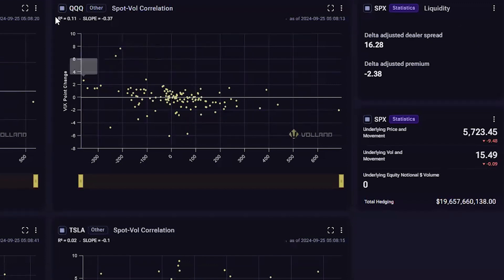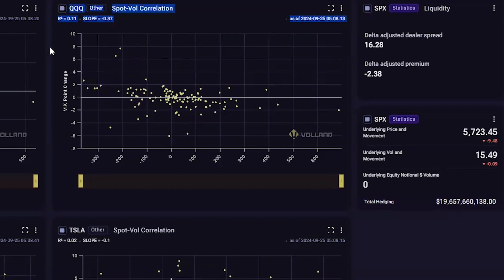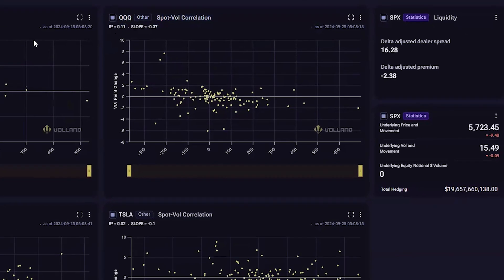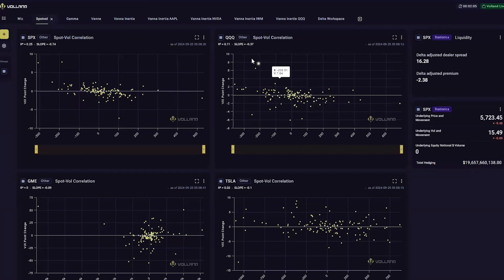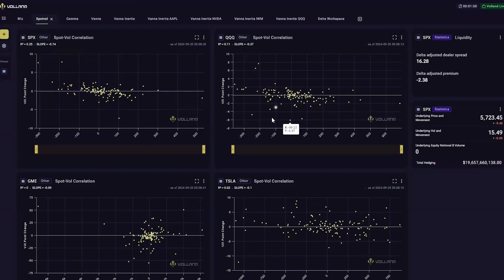In addition, the spot-vol correlation R-squared in individual equities should be high. I have here a couple of examples of indices, ETFs, and equities and their spot-vol correlation charts. We've discussed SPX already. QQQ tends to be a little bit less correlated, and the slope is a lot lower. So little movements in implied volatility can create large moves in the underlying. You can see that implied volatility is a lot more volatile compared with the underlying than it is in SPX.